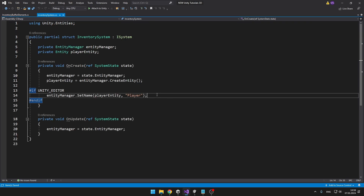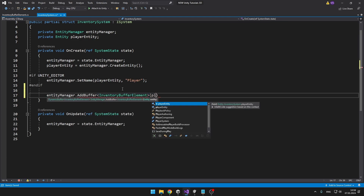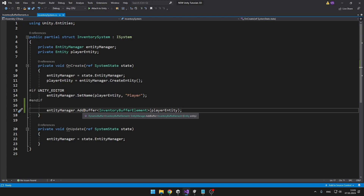Back in the inventory system, using the EntityManager we can add the buffer to the player entity. We use EntityManager.AddBuffer — notice that we are not specifying DynamicBuffer of the type; we are just specifying the type that the dynamic buffer will be holding, which is InventoryBufferElement, and we are adding it to the player entity. This function returns the DynamicBuffer of type InventoryBufferElement, so you could also save it into a variable if you want.